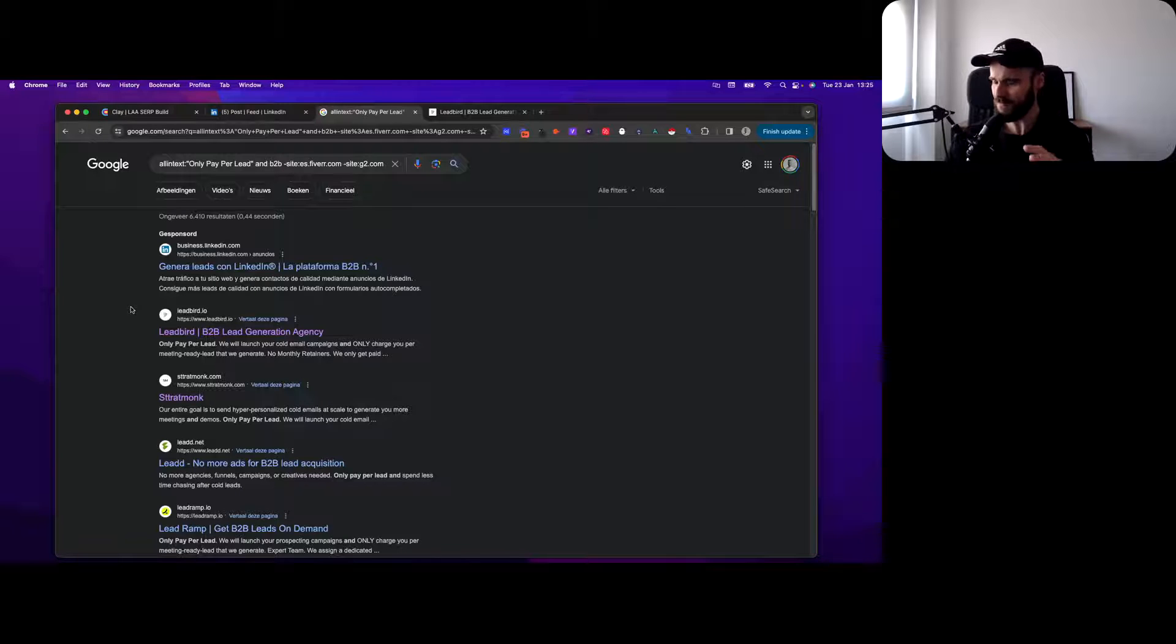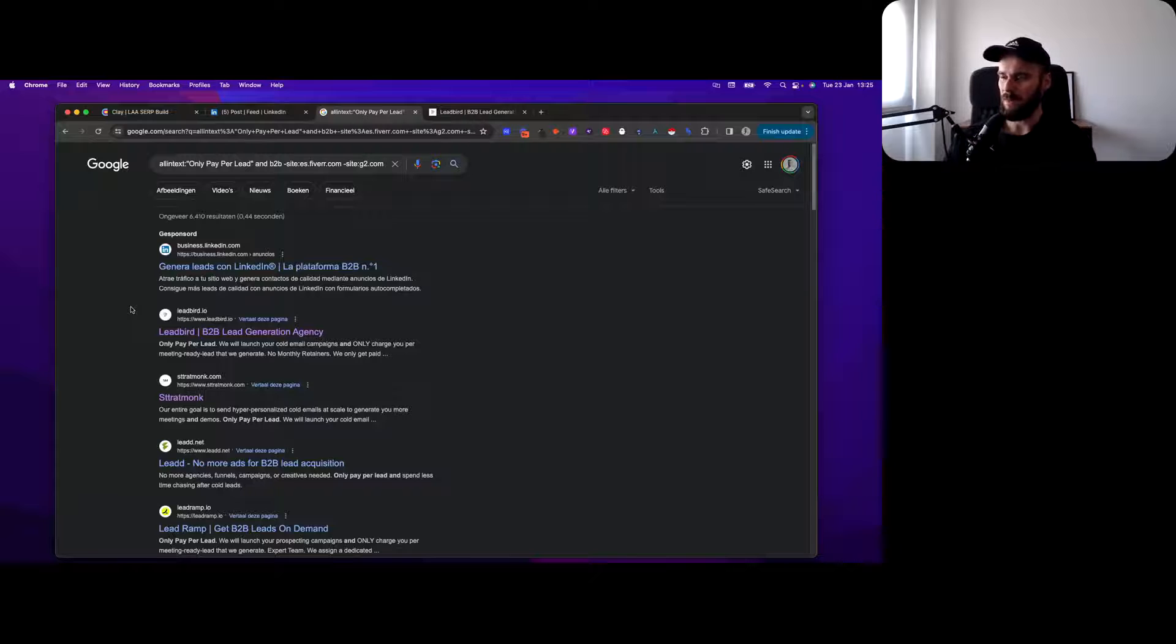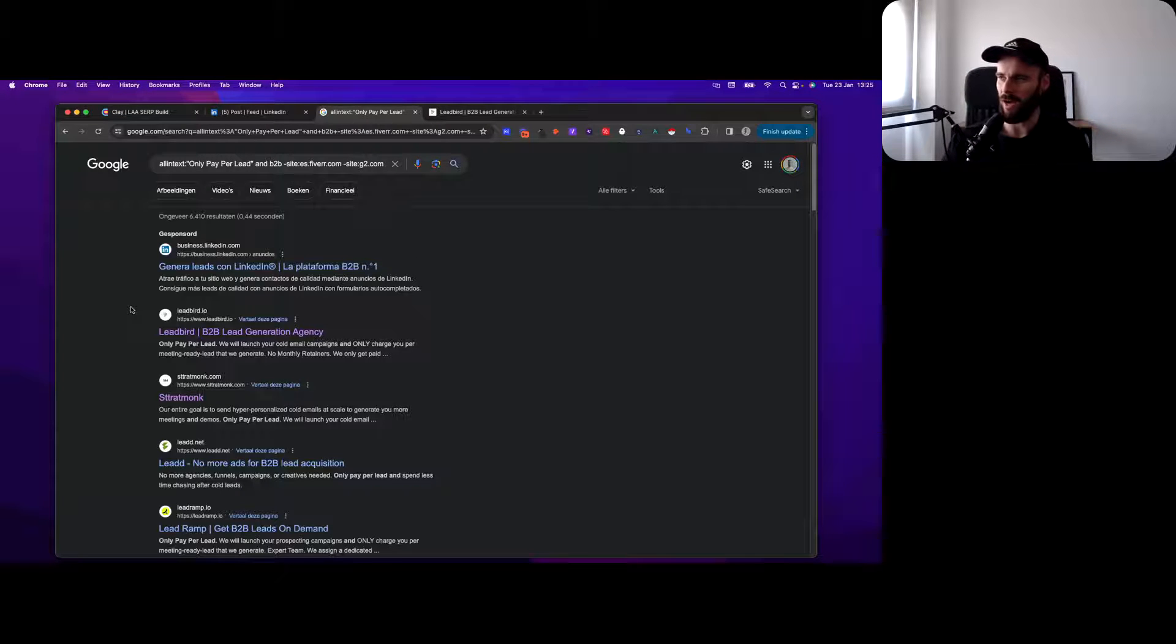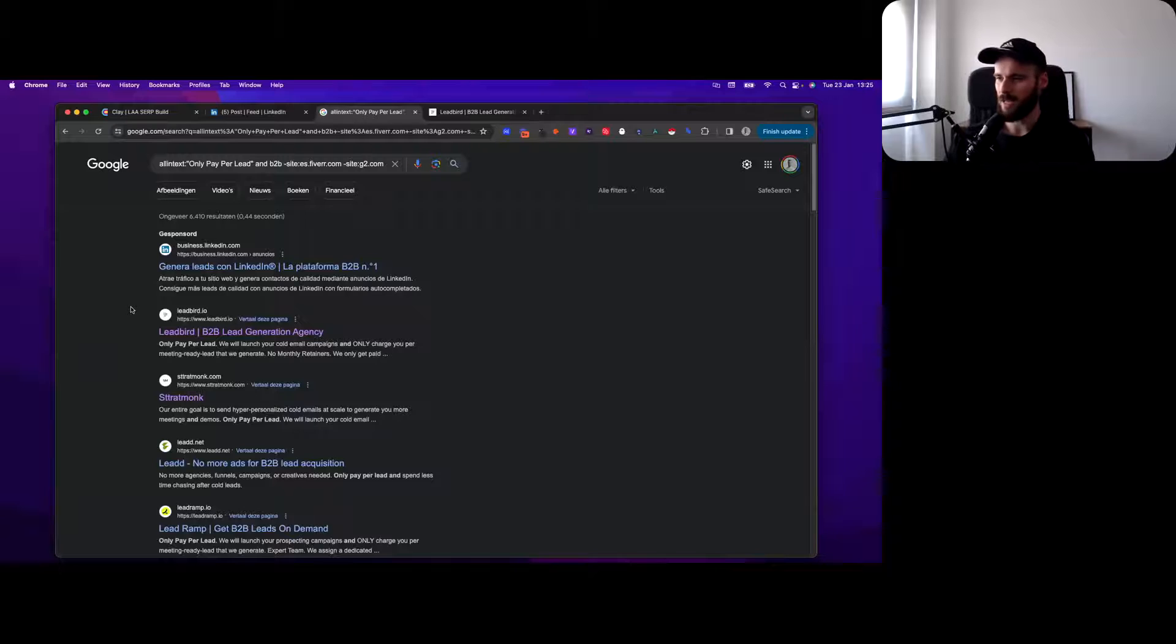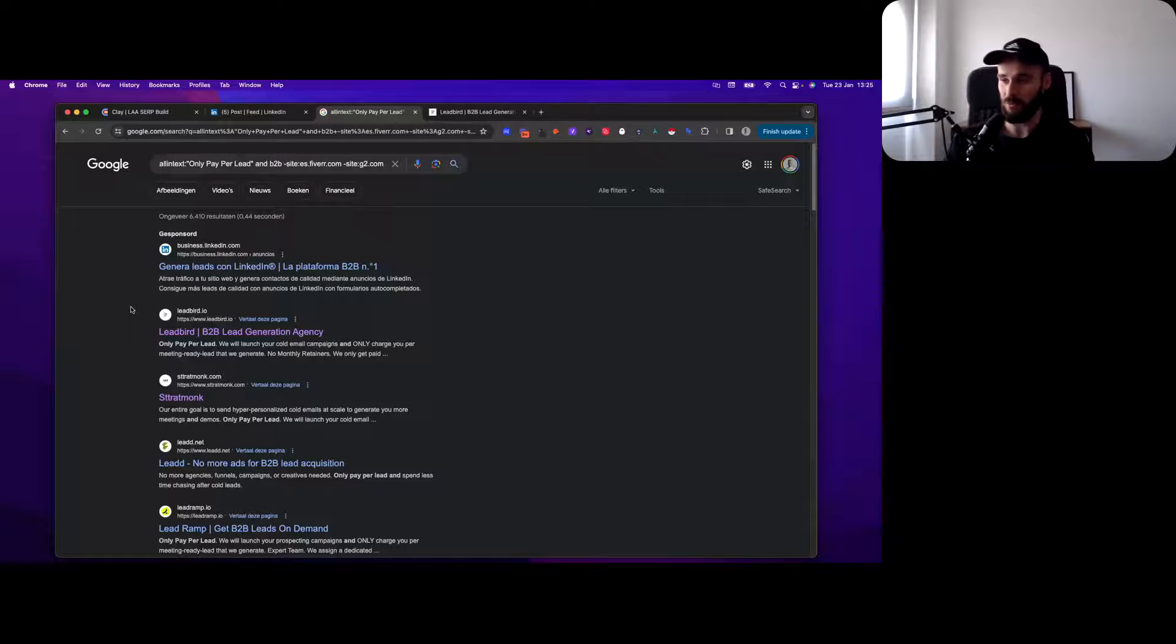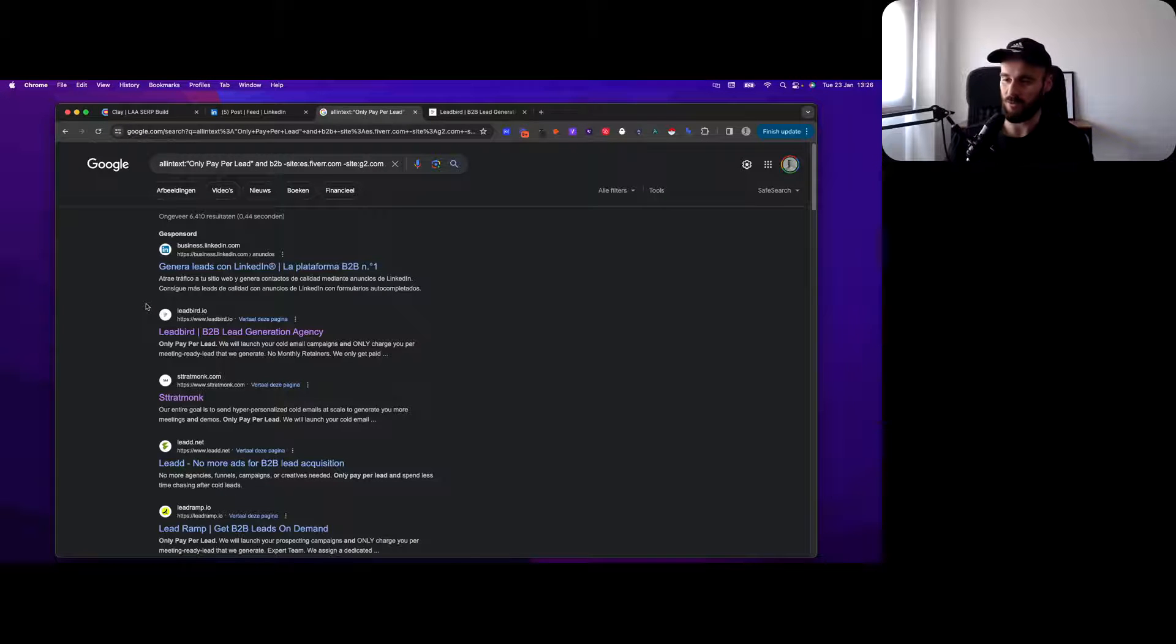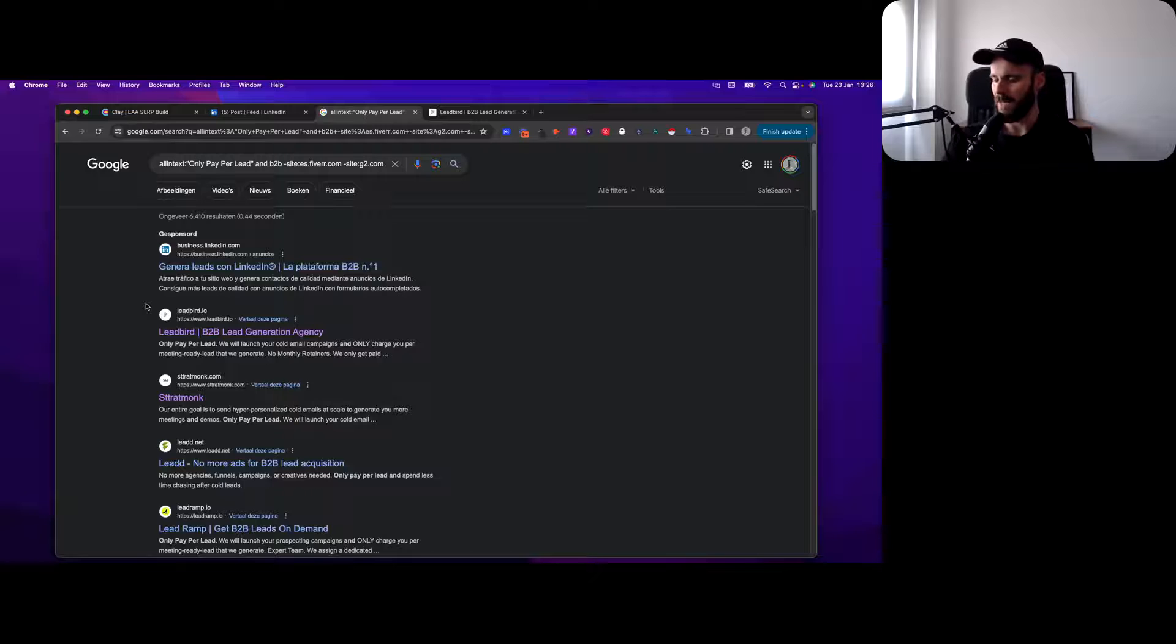That's just one search term, right? From their website I'll be able to identify three, four, five specific search terms. So imagine that would get me maybe between 50 and 100 unique companies.